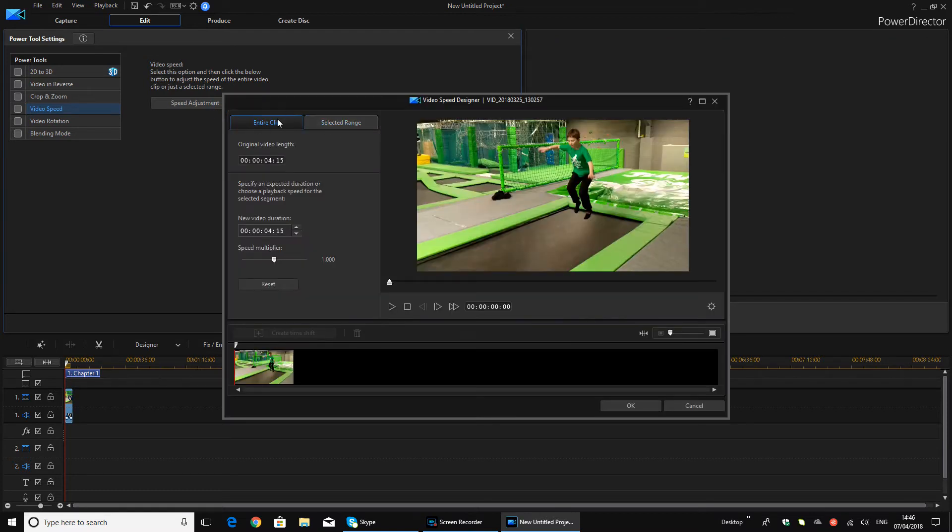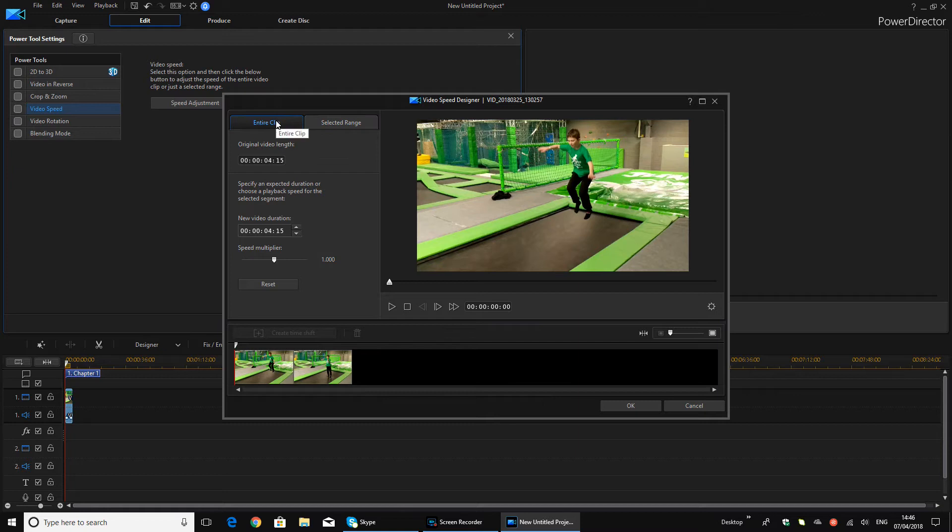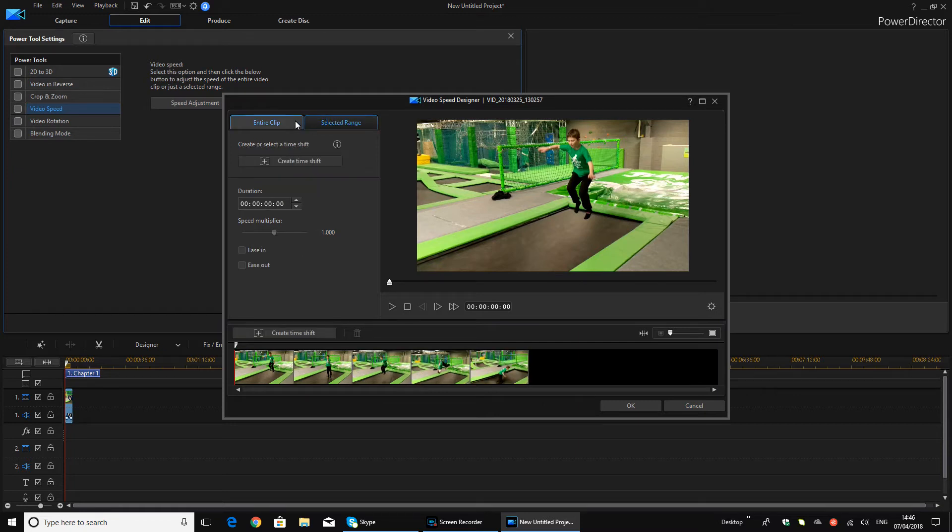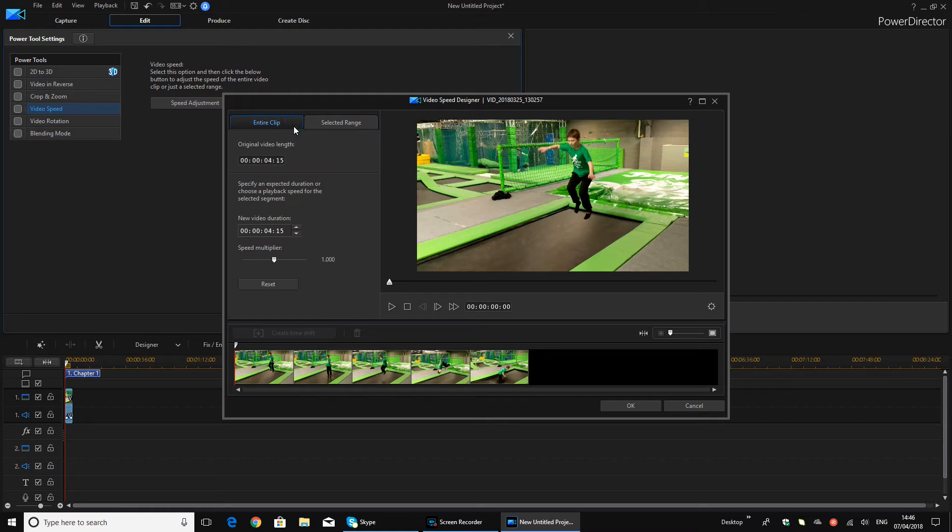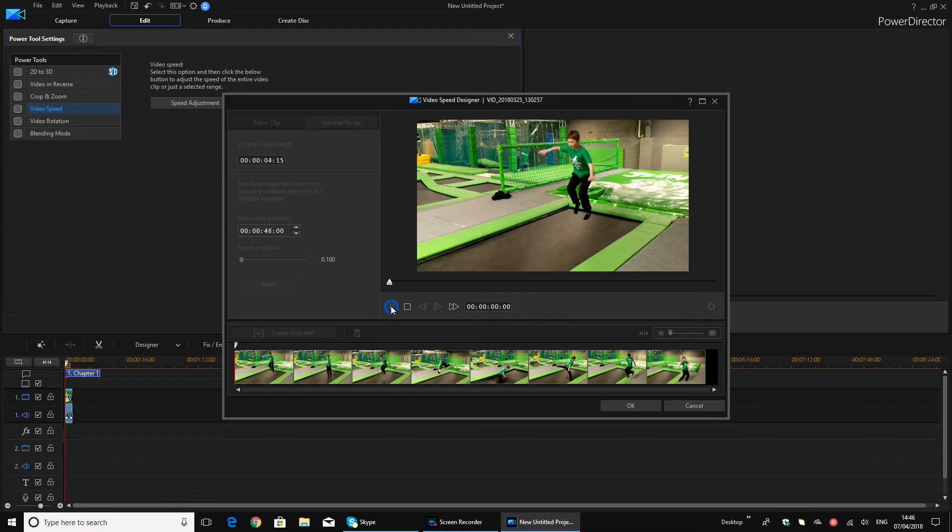So there's two different things you can do. You can change the speed for the entire clip or just a selected bit of it. So the entire clip, I'm just going to put it to its lowest speed.